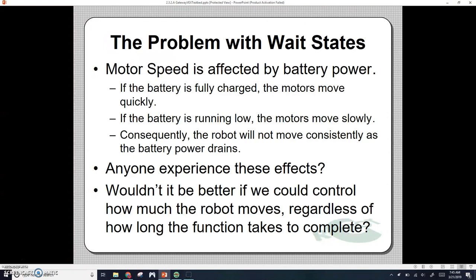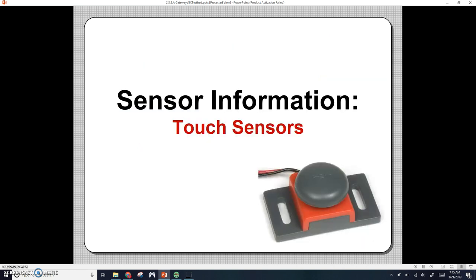Wouldn't it be better if we could control how much the robot moves regardless of how long the function takes to complete? Let's say, for example, you want it to move 10 feet. You could have the robot run into something like a wall or a box and it should bump into a sensor that would stop the motors. We can use this with touch sensors. We've got two types of touch sensors: limit and bump switches.